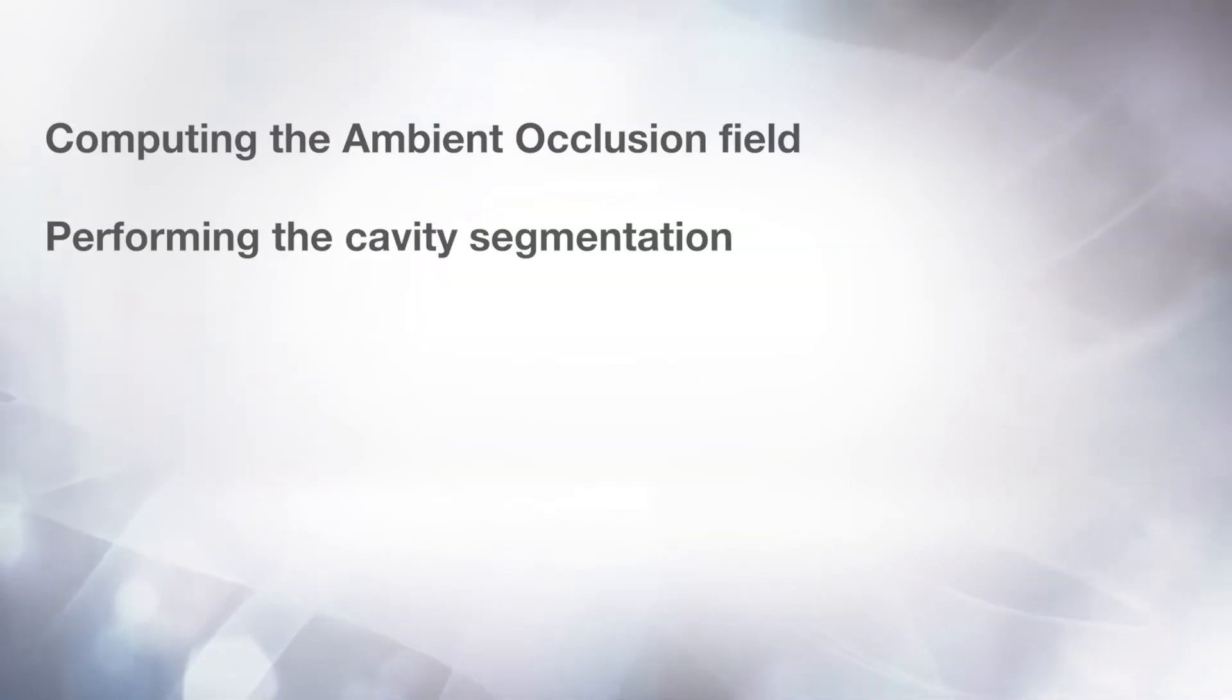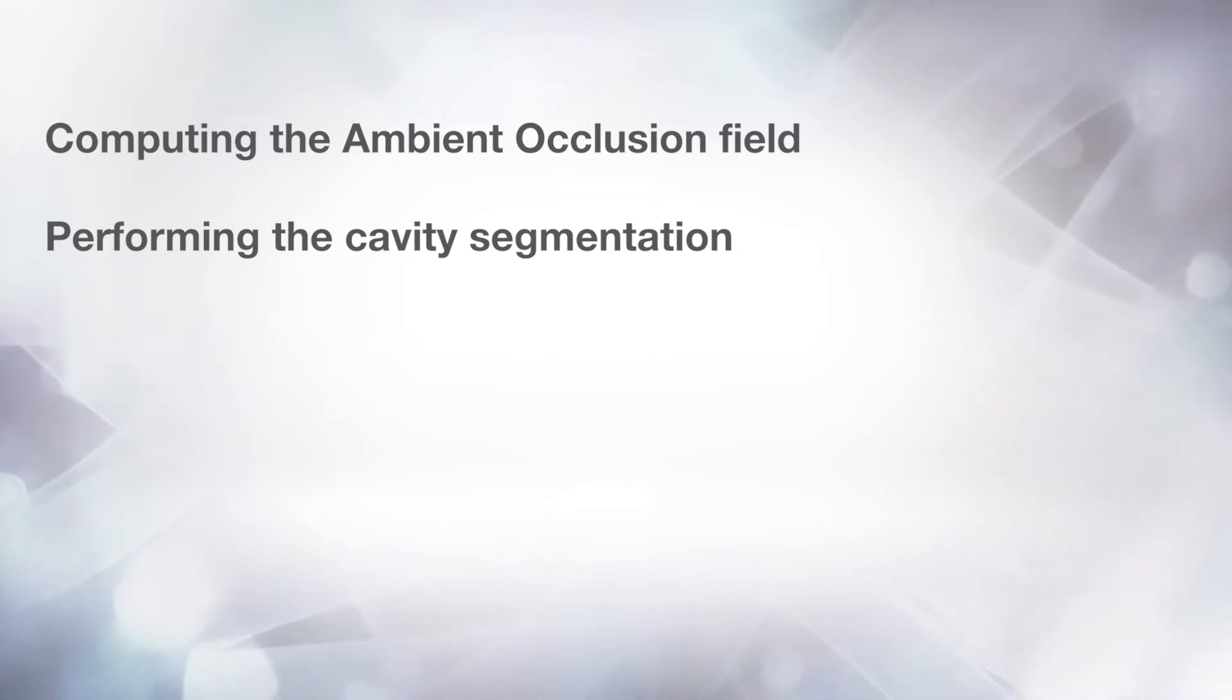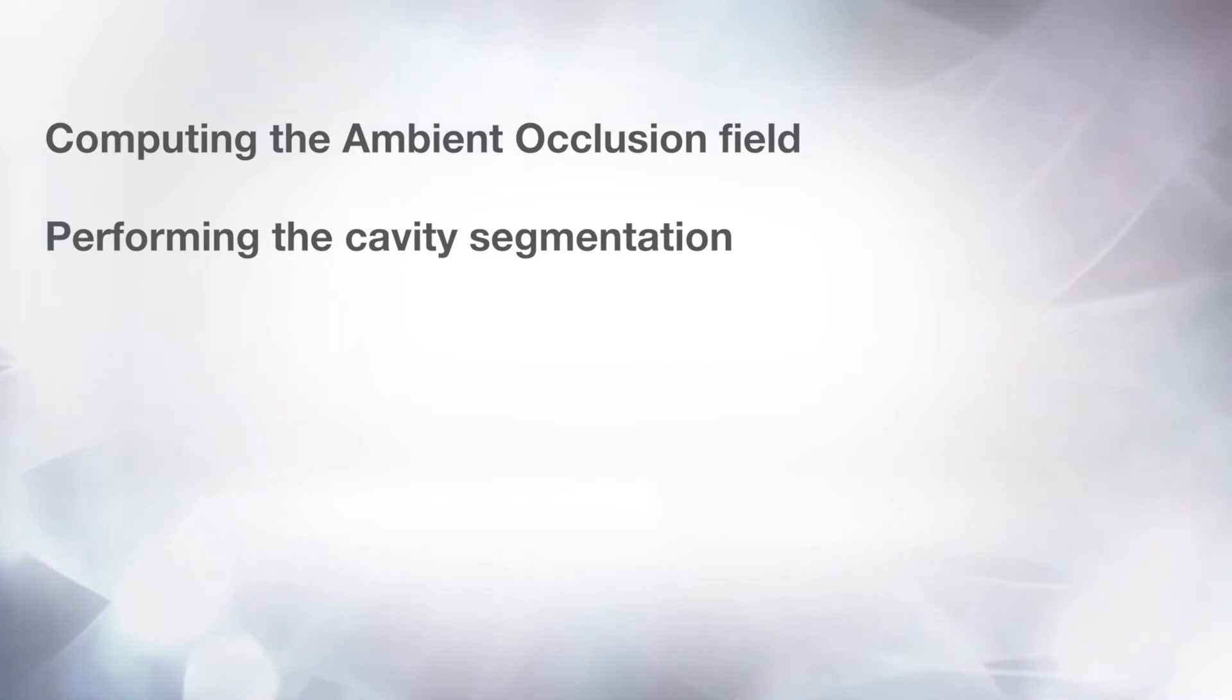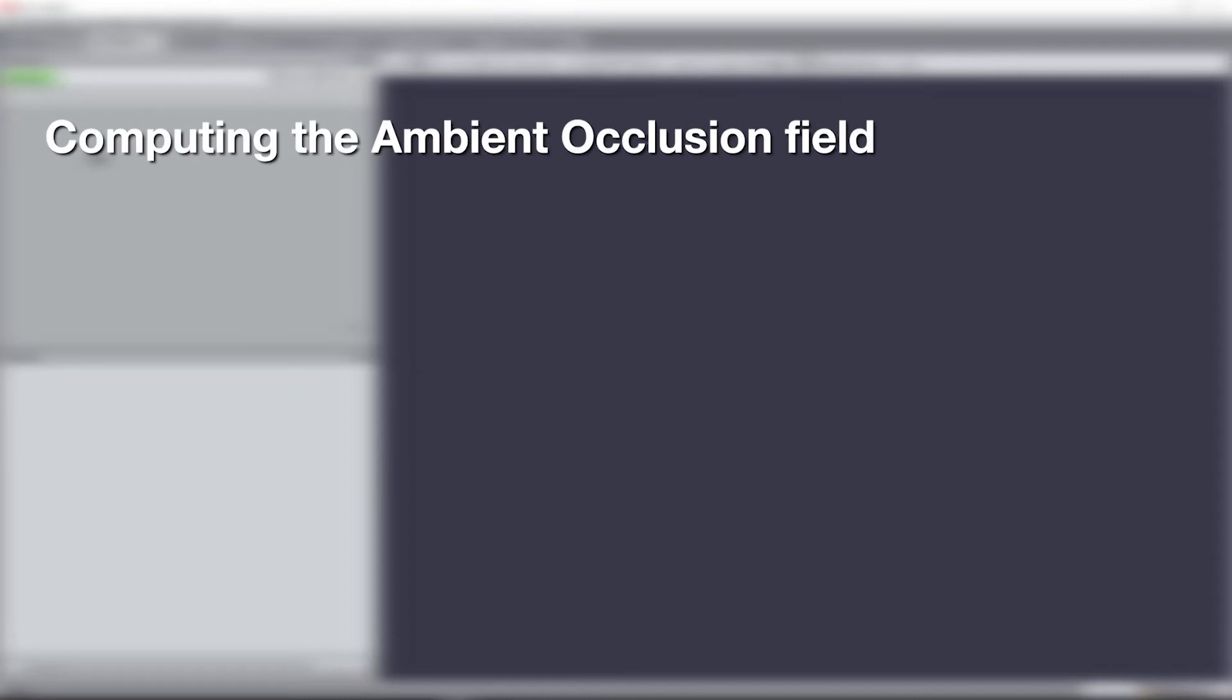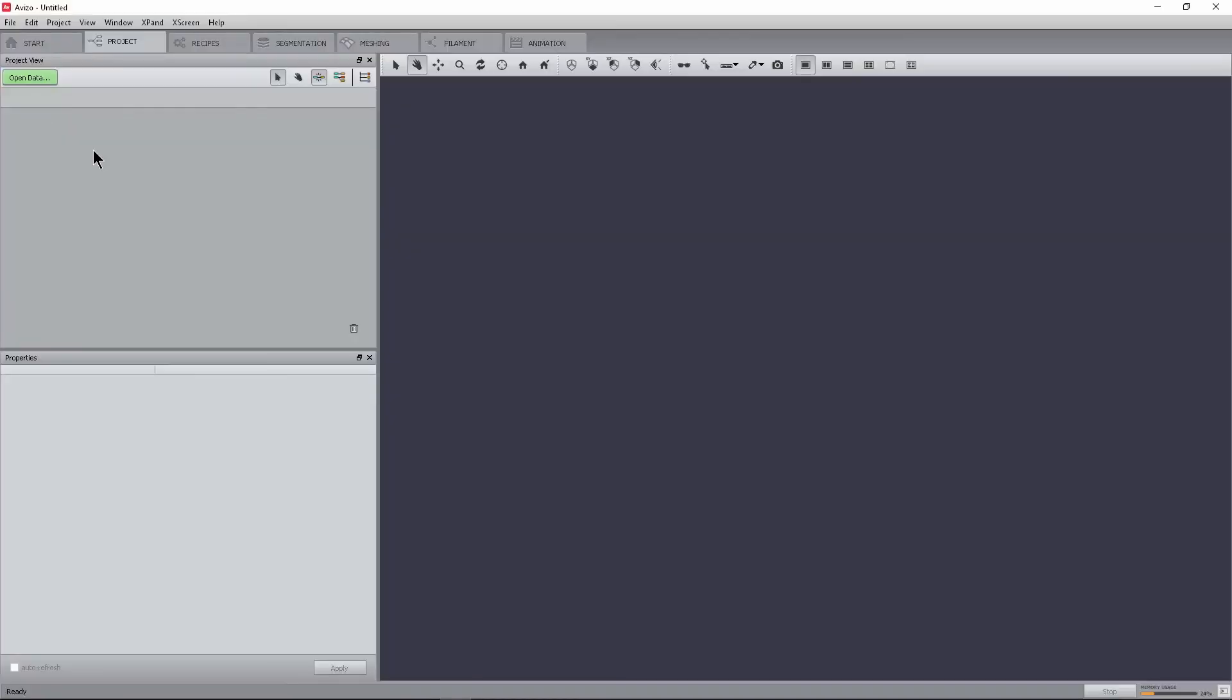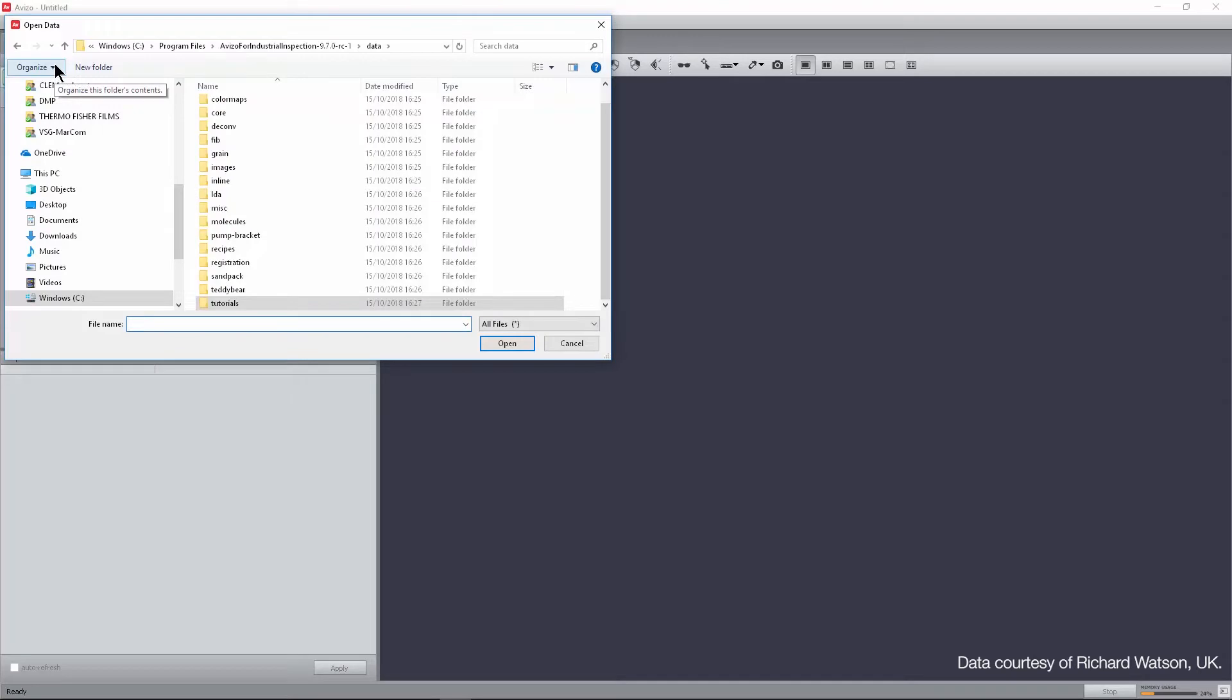In this tutorial, you will learn how to compute the ambient occlusion field and then how to use it to perform the cavity segmentation. In this example, we will compute the cavities for a stone dataset with bioerosion traces that are to be segmented. The data is courtesy of Richard Watson UK. First, load the dataset StoneBinarySegmentation.am from the folder DataTutorialsCavityAnalysis.